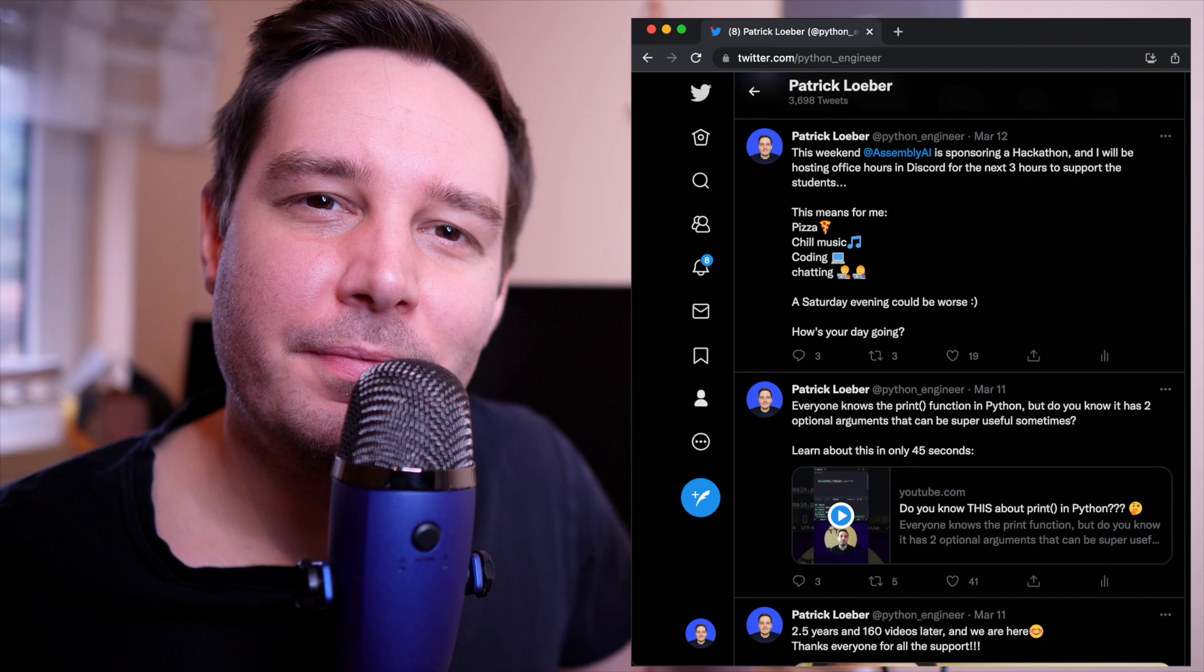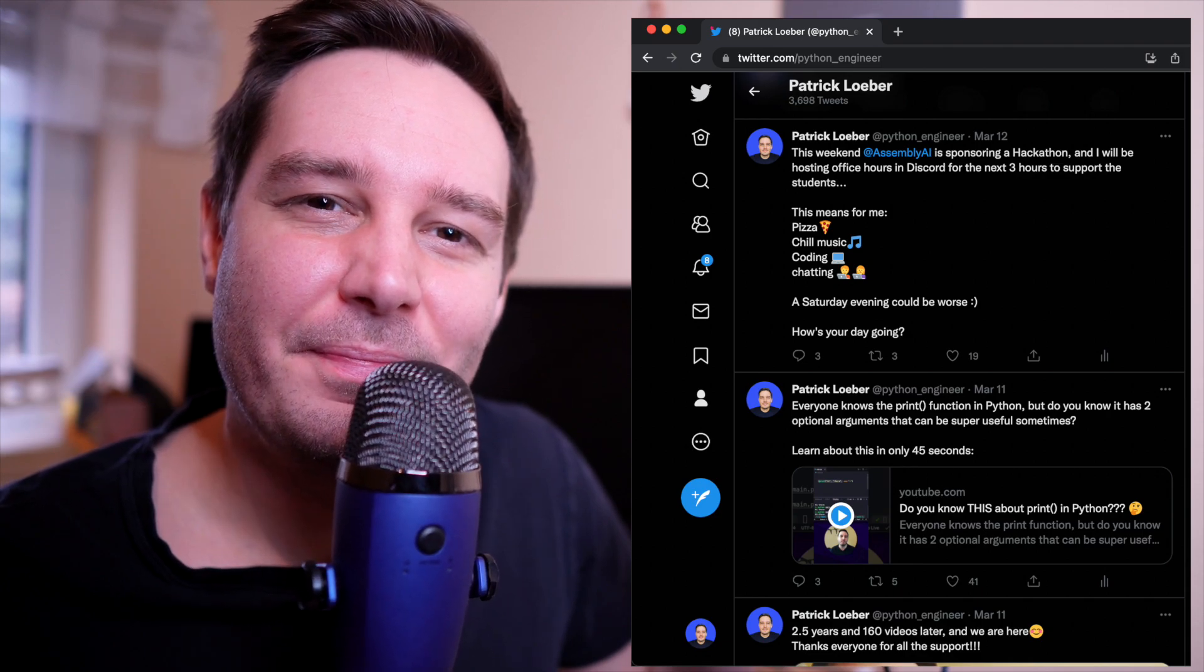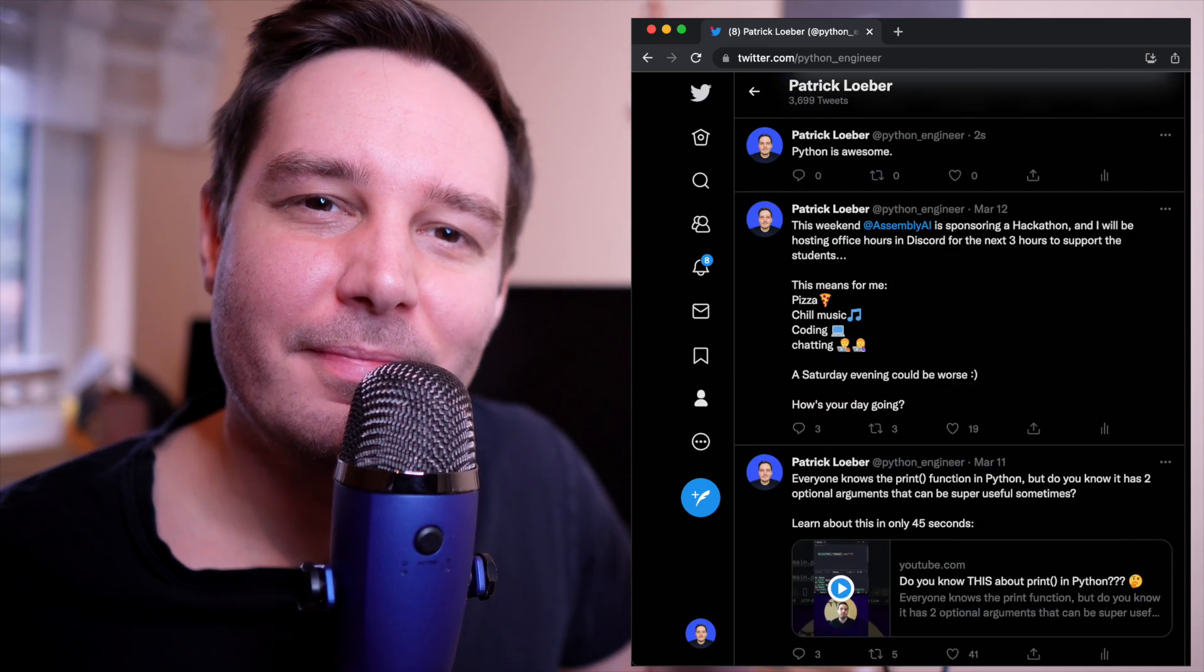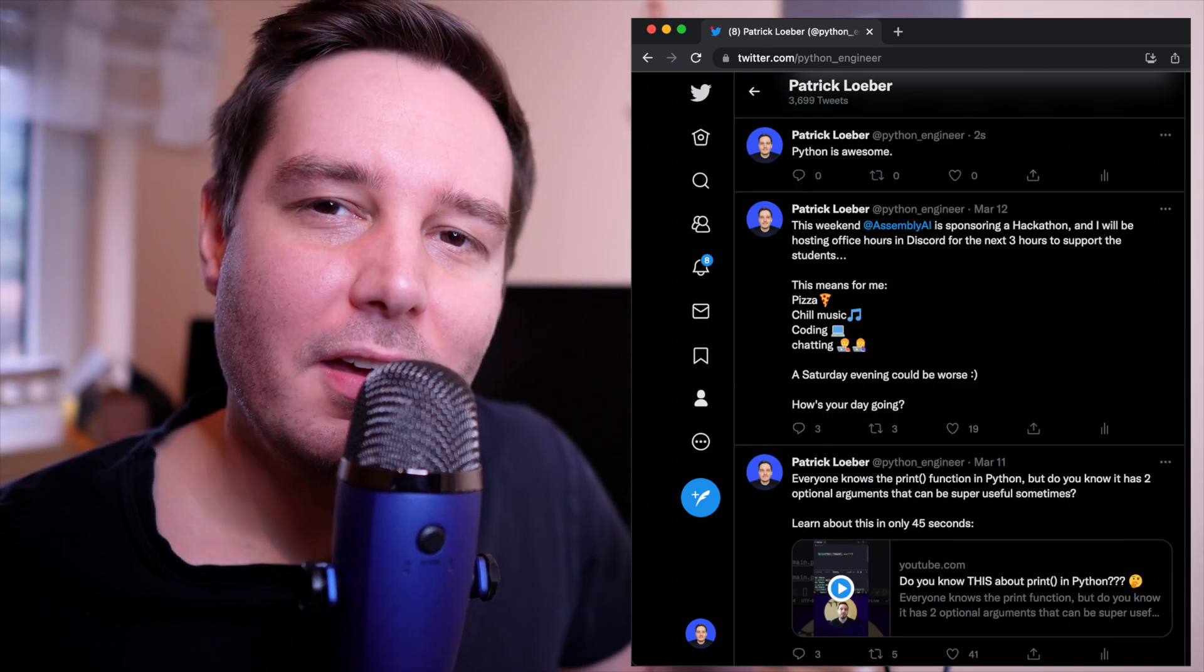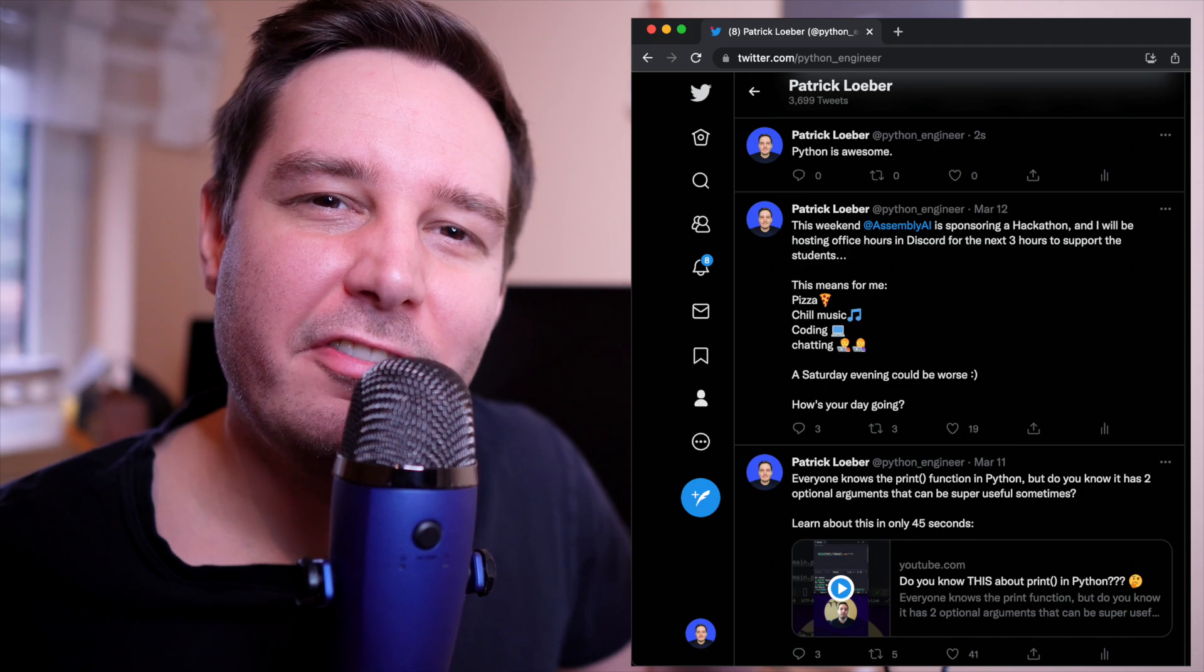So let's test it. Hey, Sam, send a tweet. Python is awesome. Hey, Sam, save a note. Do bodyweight workout later today.